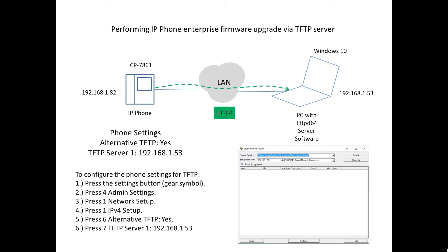We have it at .82 IP address. On the same network, we have a PC Windows 10 at .53. It is running software TFTP-D64, and it's going to be acting as the TFTP server.